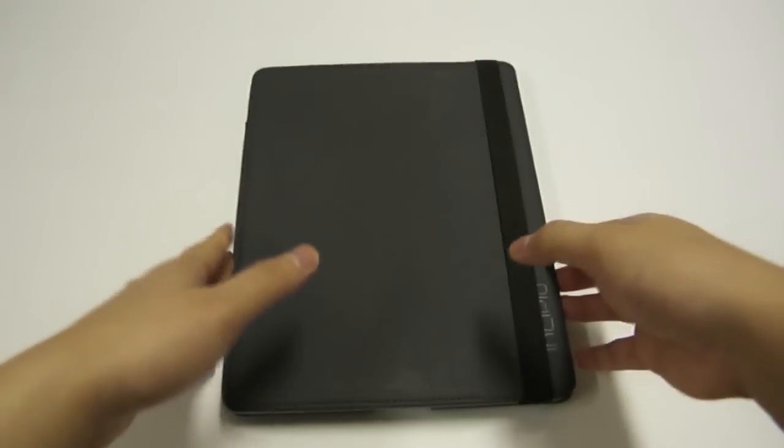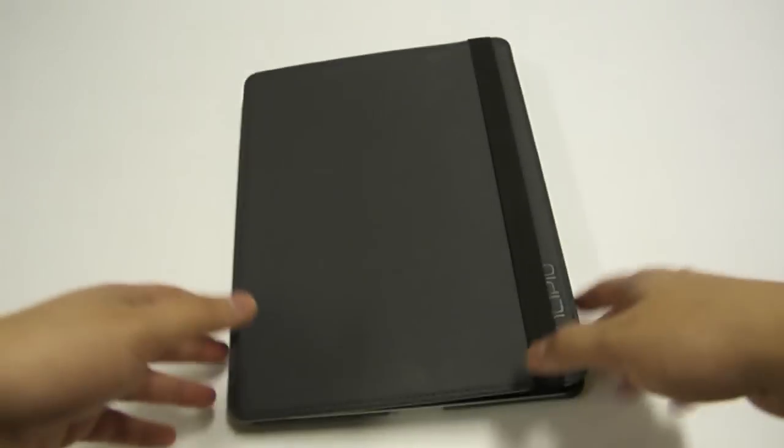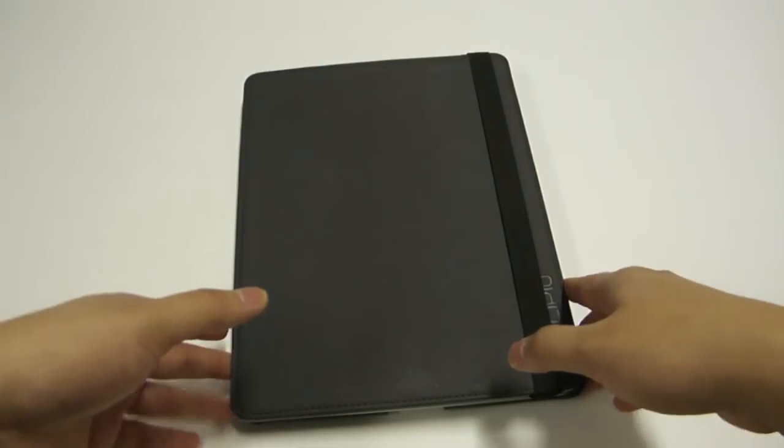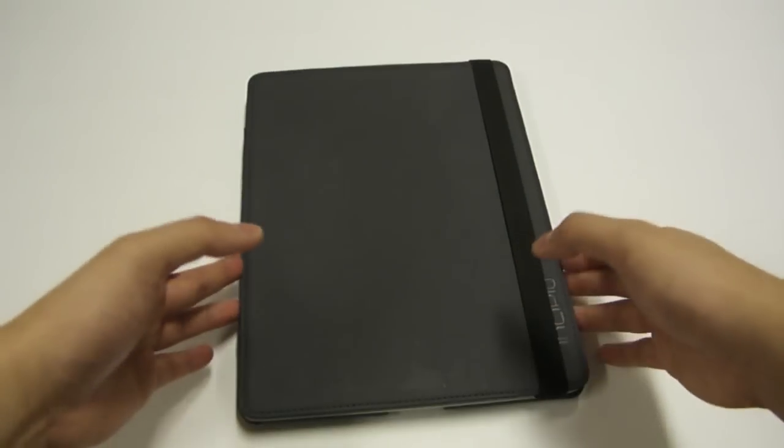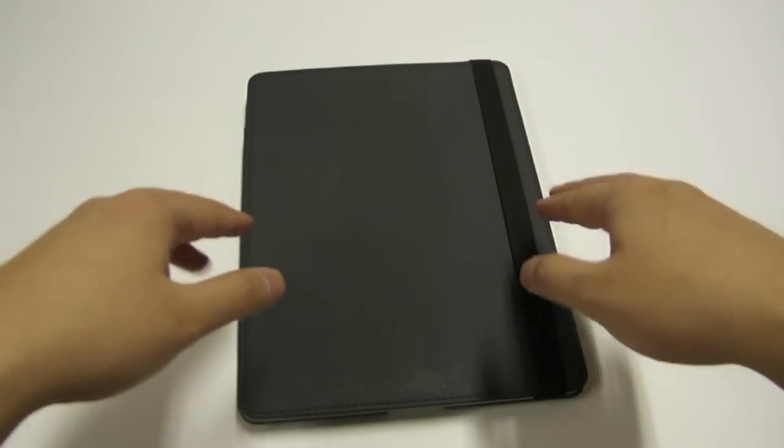So overall, I give this a 7.5 out of 10. If you see this case on sale and you really need a case for your iPad, I recommend giving this, the Incipio Slim Folio, a look. But at the full price of $39.99, I can't say I recommend this case.